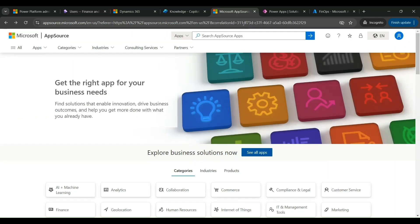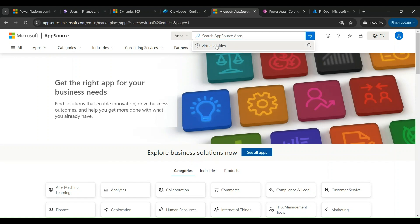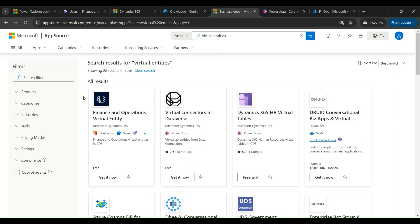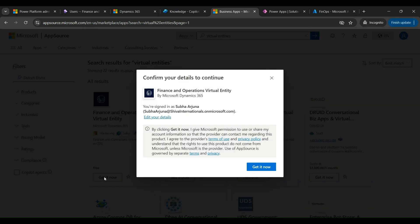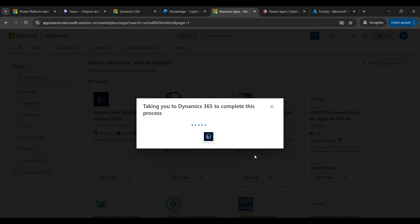Now let's move on to AppSource. In AppSource I'm going to search for 'virtual entities' and we'll see a number of similar apps available. I'm going to select the Finance and Operations Virtual Entity app. I get a prompt confirming the user ID with which I've logged on, and then I click 'Get it now.'